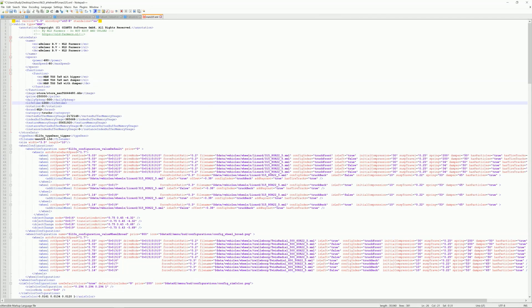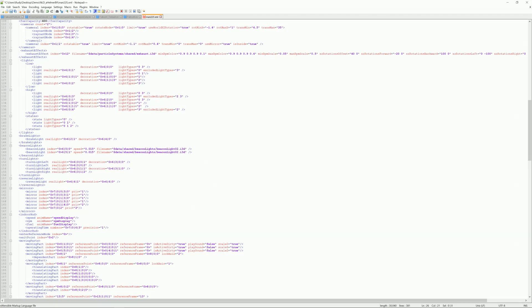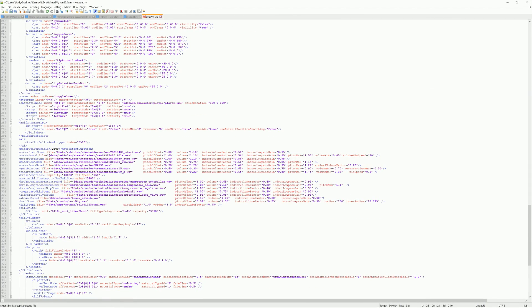Now the next thing we want to do is change the amount the equipment will hold — grain or whatever you're putting in it. You have to look for this; it's usually called the fill unit. I know where it is so let's scroll down. It's called the fill unit, and on that line you'll see 'bulk' — we want the capacity of bulk. Right now it's 39,900. I'm going to change that to 50,000.